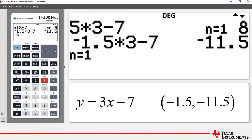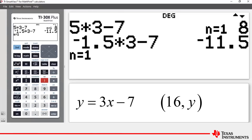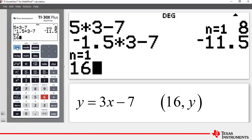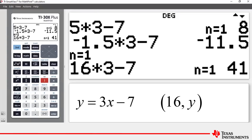The third point has an x-coordinate of 16, and we want to find the corresponding y-coordinate. We enter 16, press Second and the closing bracket, and it performs the operation again. The third coordinate we were looking for is 41.